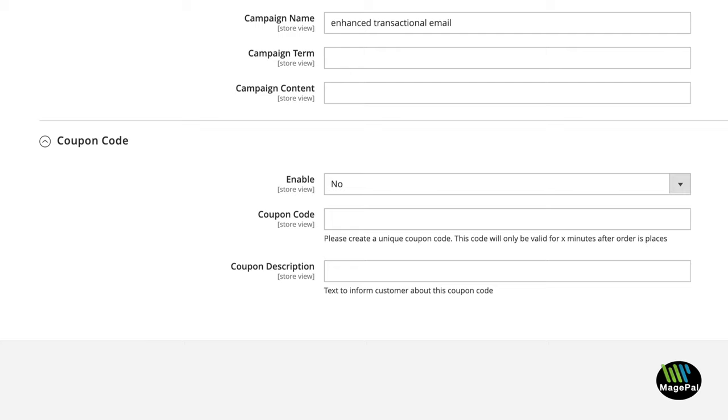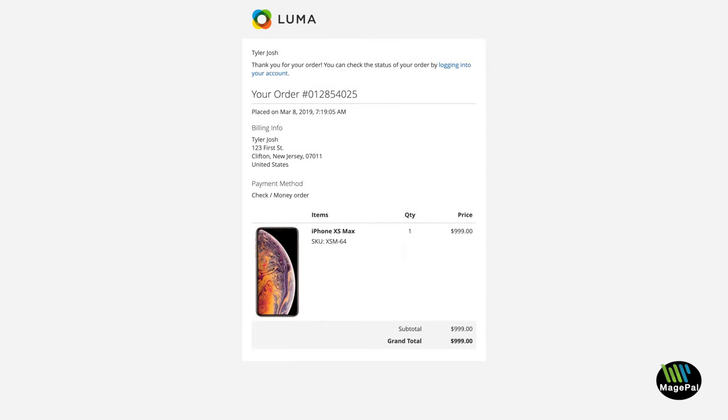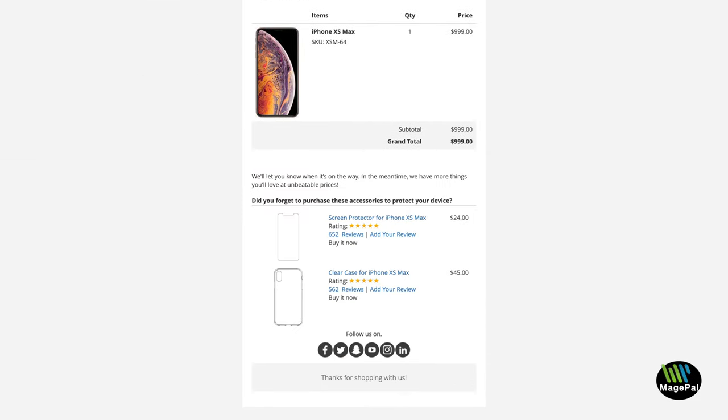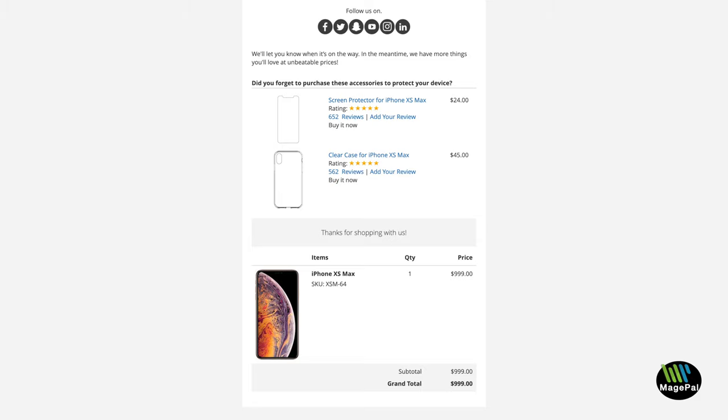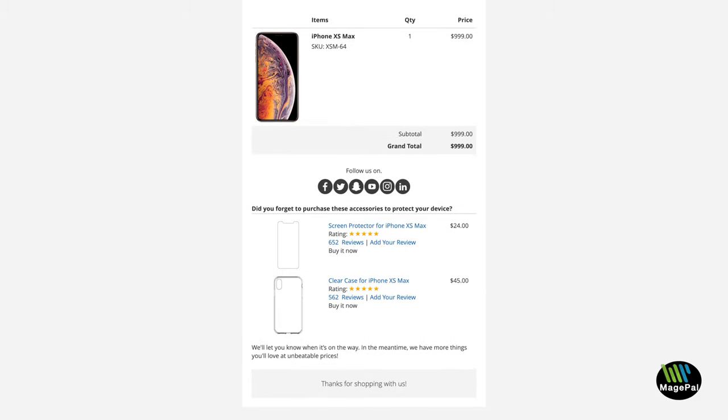With close to 100% open rate, advertising products and services in your order, invoice, credit memo, and shipment emails is one of the most effective ways to introduce new products to your customers.